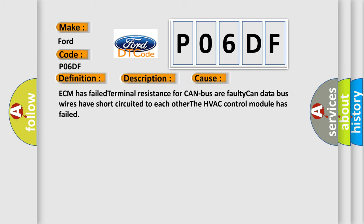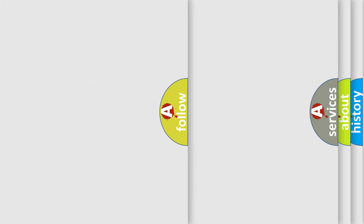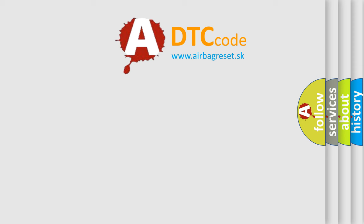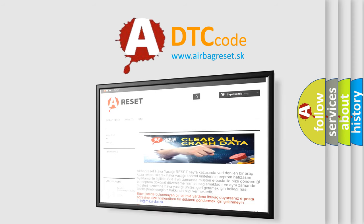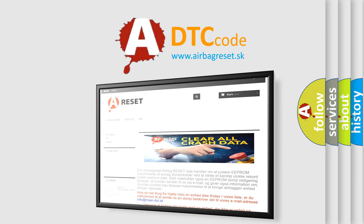The Airbag Reset website aims to provide information in 52 languages. Thank you for your attention and stay tuned for the next video.